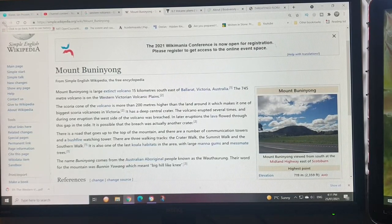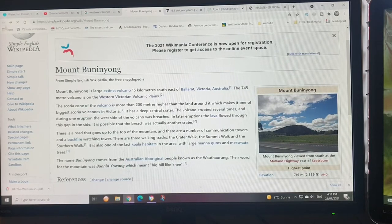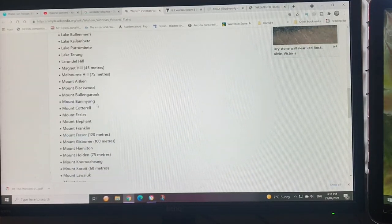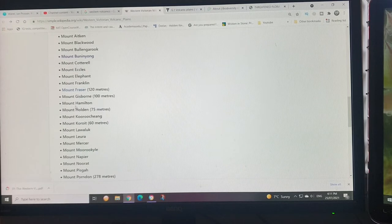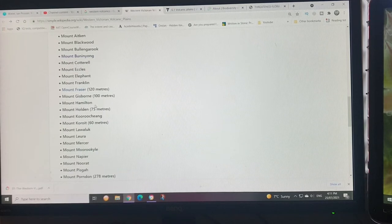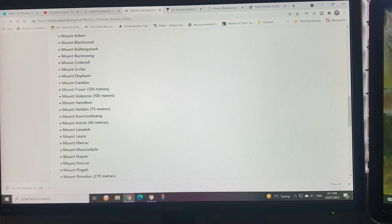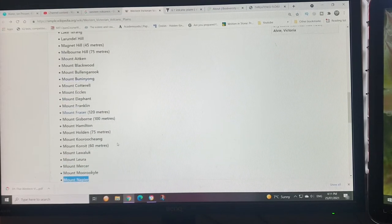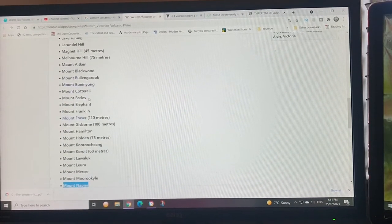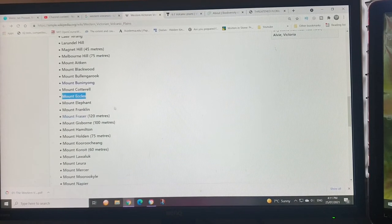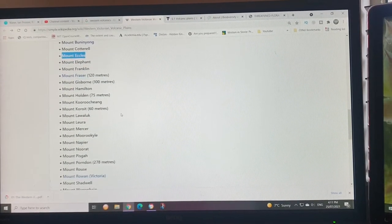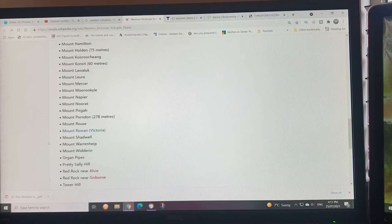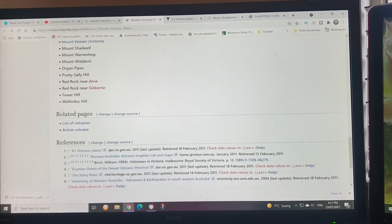It has communication towers on it. You've got Mount Fraser, Mount Hamilton, Mount Napier near Hamilton, and you can go to Mount Eccles National Park. That's a nice place to go to, and you've got a lot of different ones.